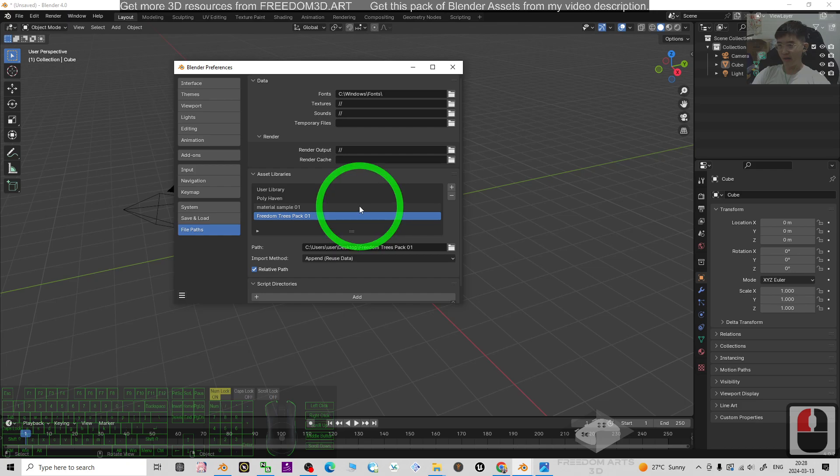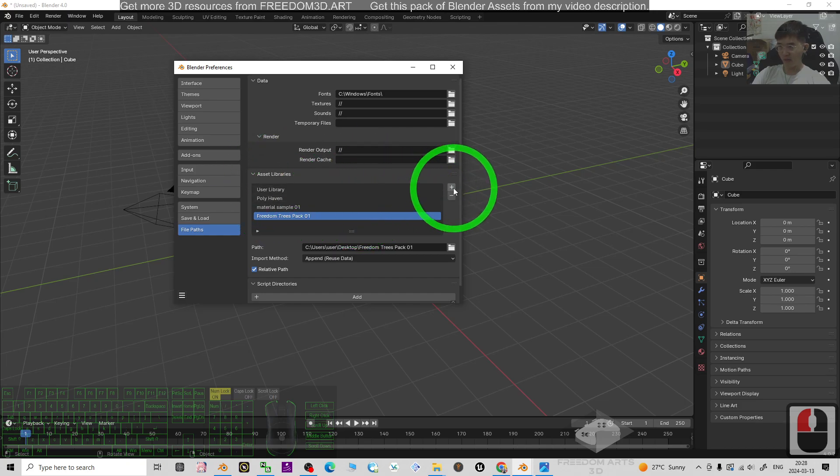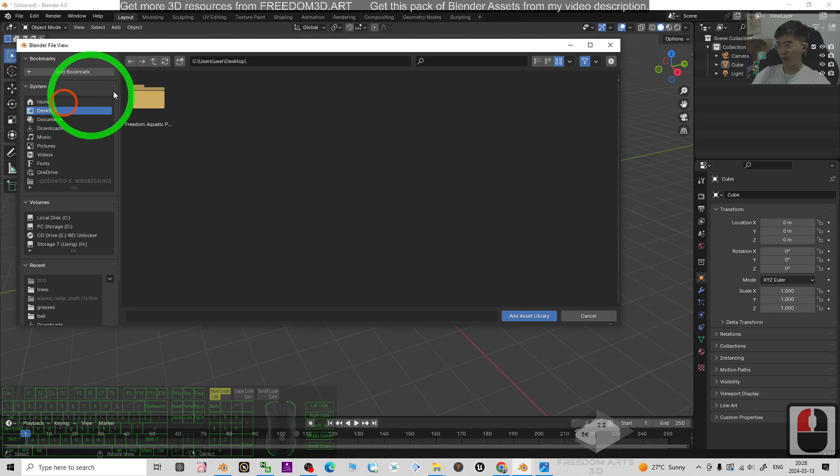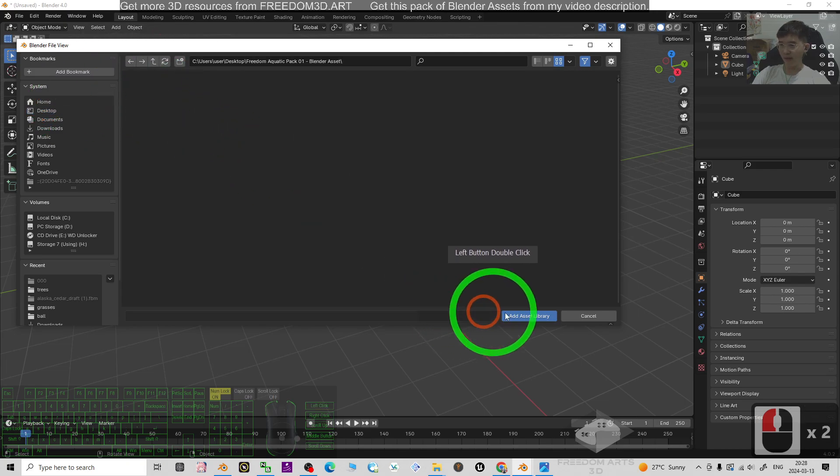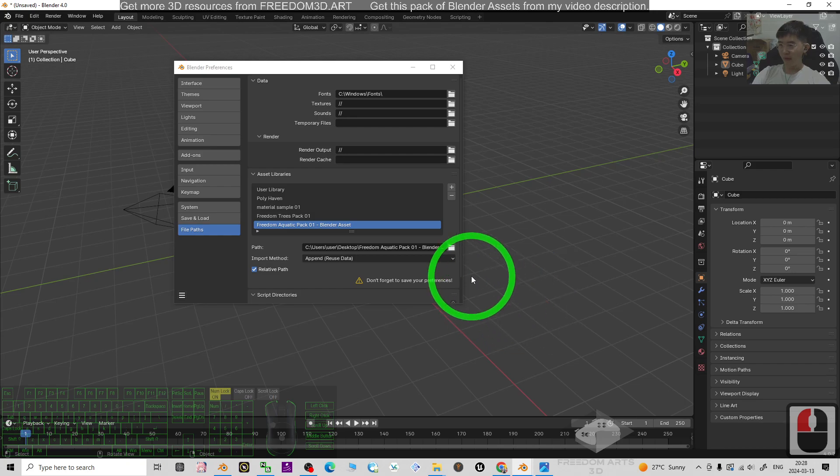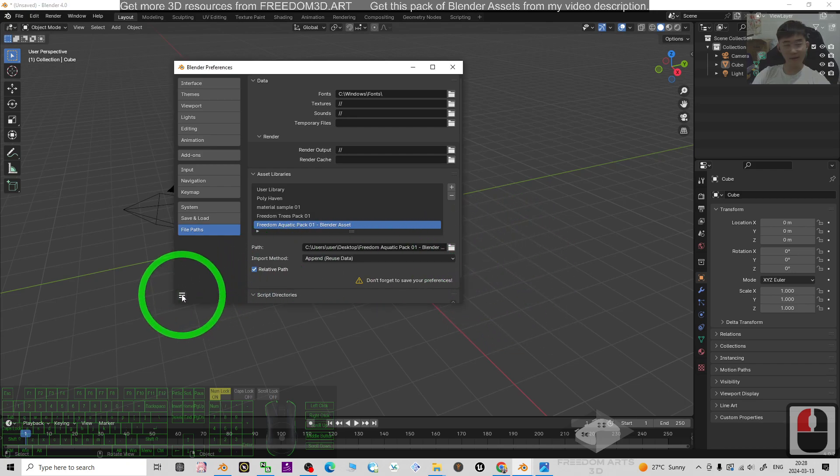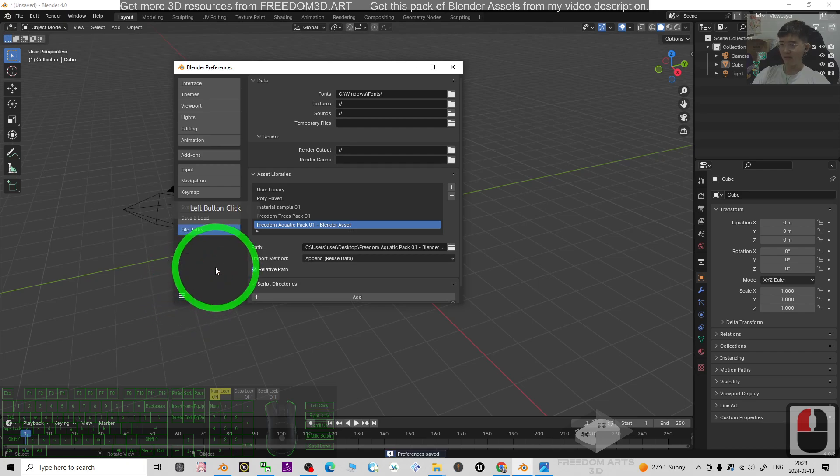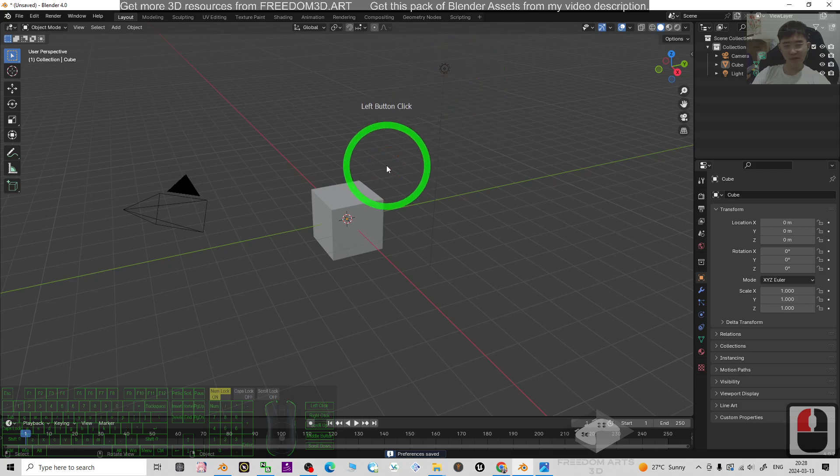Add here the asset library. Just add the folder from just now, double-click and then add Assets Library. Then always remember to click the triple line here, Save Preferences. Done. Once you're done, just move your mouse cursor to the bottom here, drag it up.